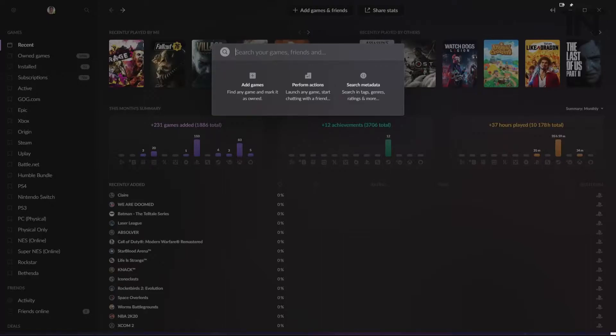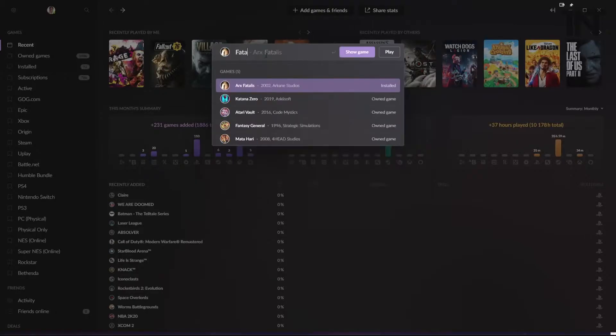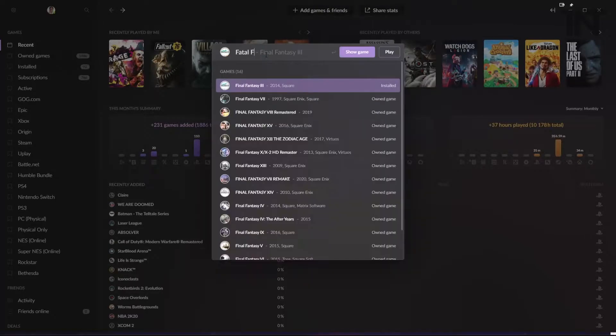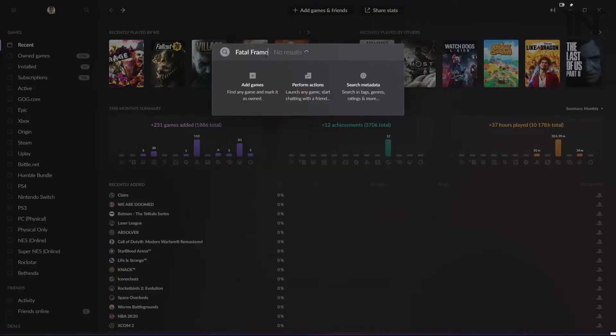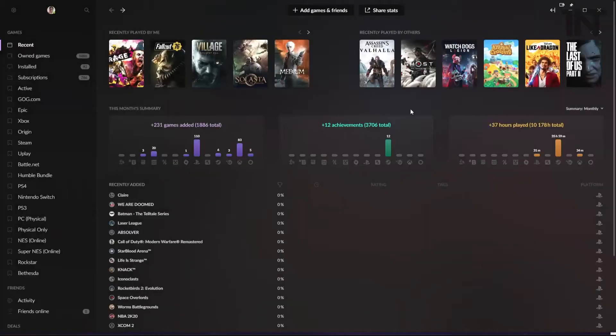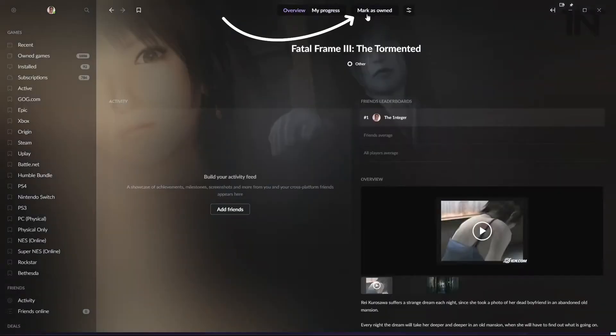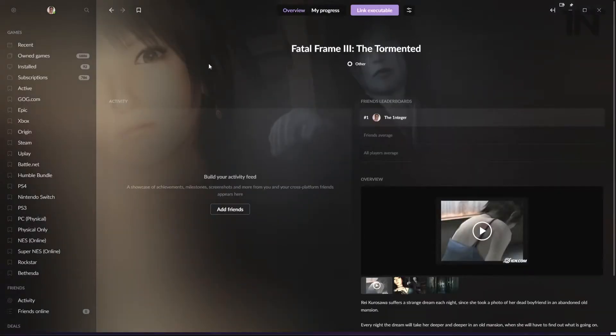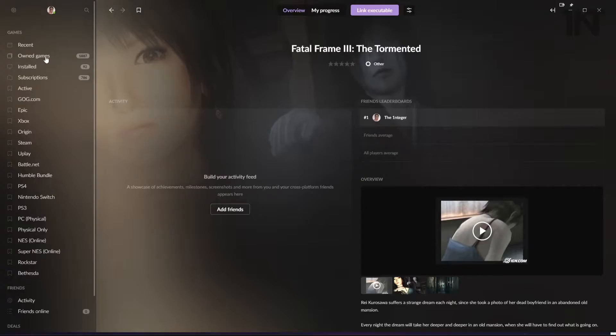I'm going to put in Fatal Frame 3 as one. Let's say that Fatal Frame 3 in this case is a physical copy. It's going to be for the PlayStation 3. So we're going to select it here. We can mark owned here, we'll go in, mark it as owned. And at the moment that is added. Now that's not added to any kind of list at this point. It's just literally added to our library. It will be in basically owned games essentially.